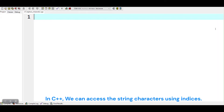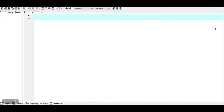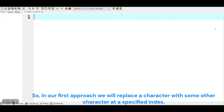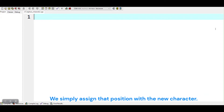In C++, we can access the string characters using indices. In our first approach, we will replace a character with some other character at a specified index. We simply assign that position with the new character.